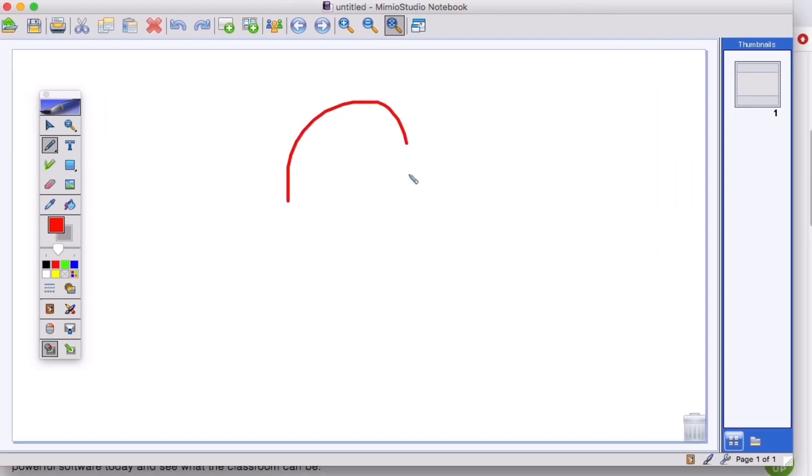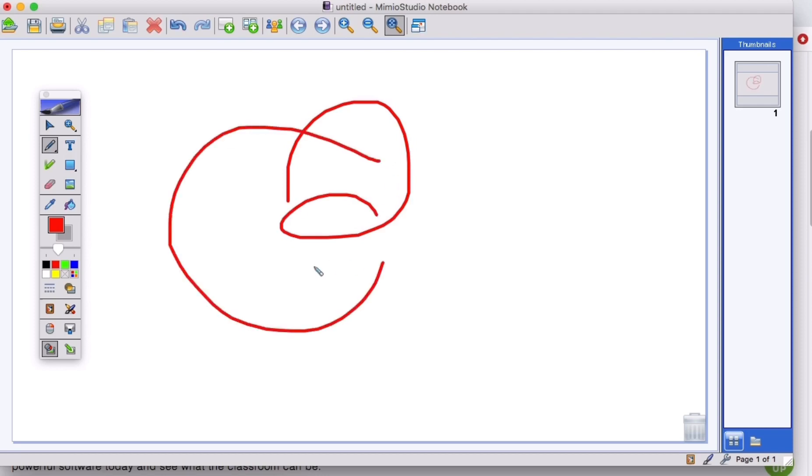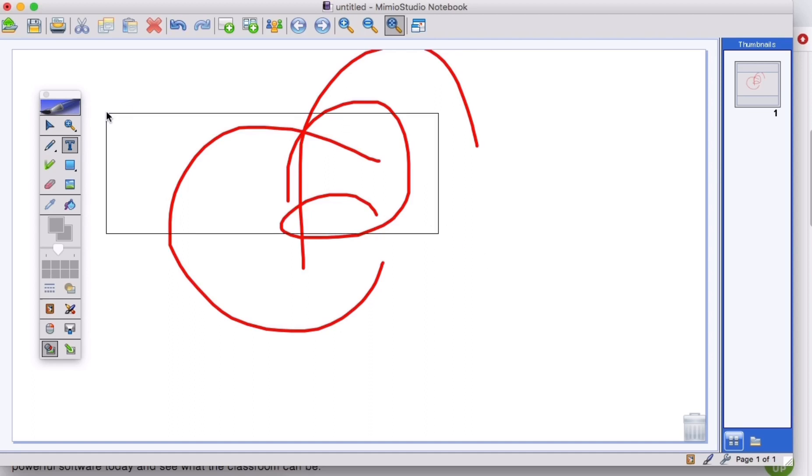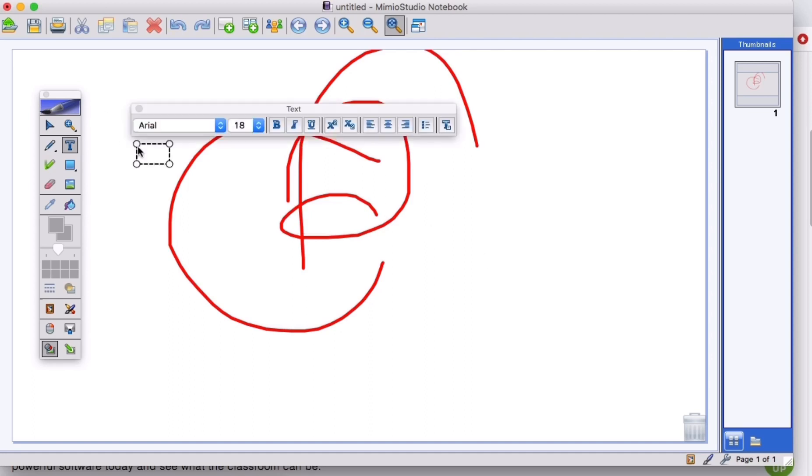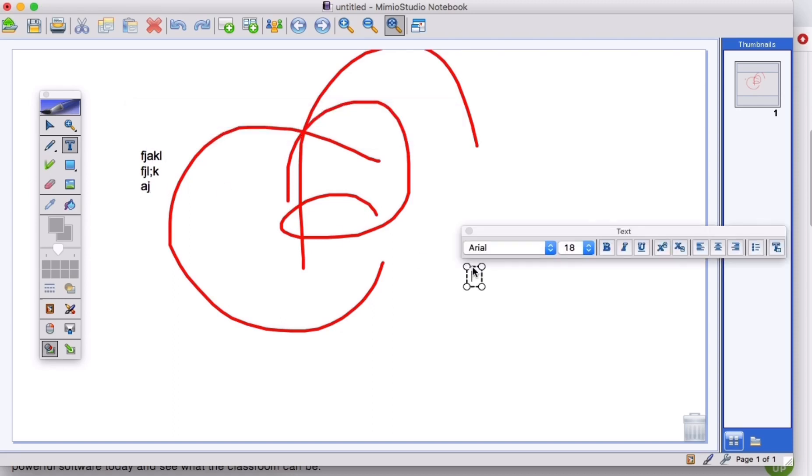So you can see that it's just like any kind of software where you can draw and insert text and type. So there's different things you can use it for.